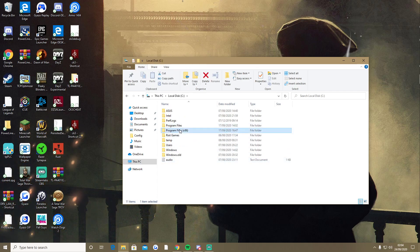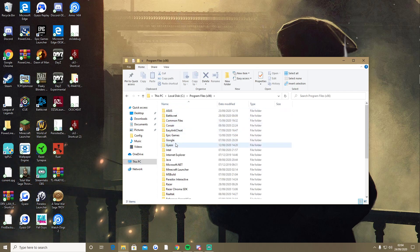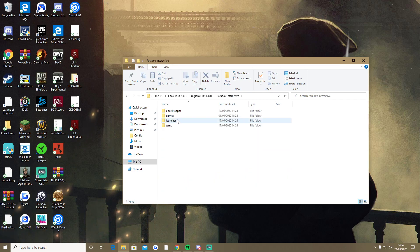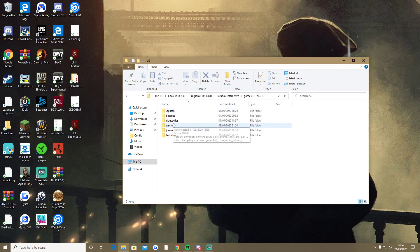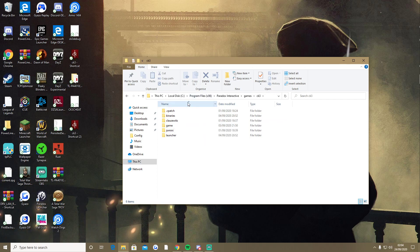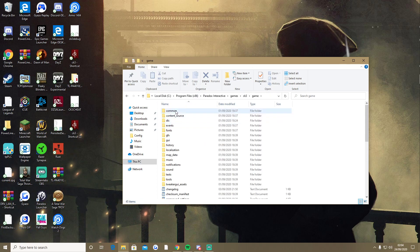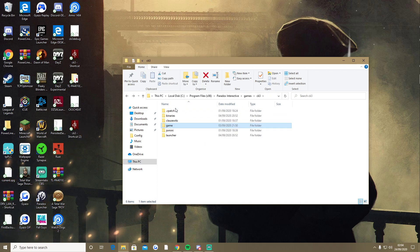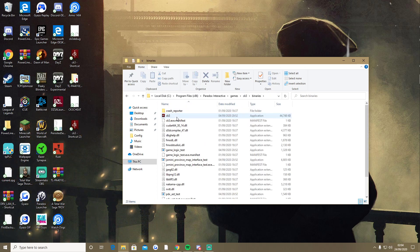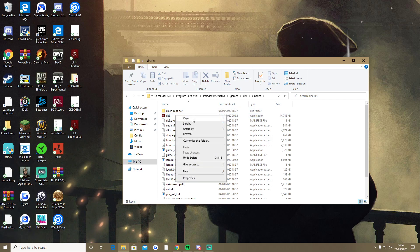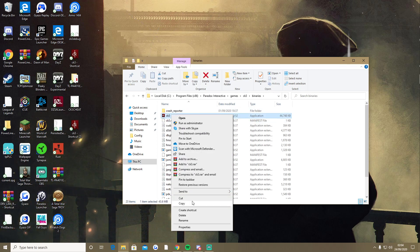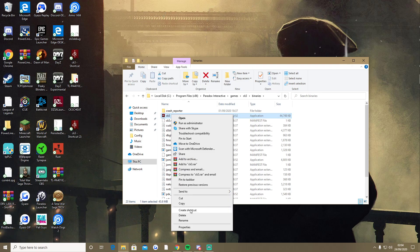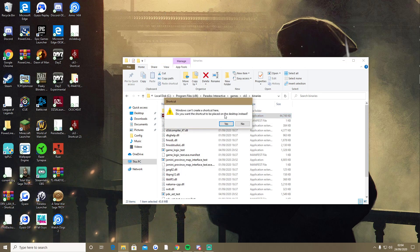You find the application in the Crusader Kings files. Wait, no, binaries. And then I made a shortcut. I've already done it, I won't do it again. You just create a shortcut and then it will go on your desktop.